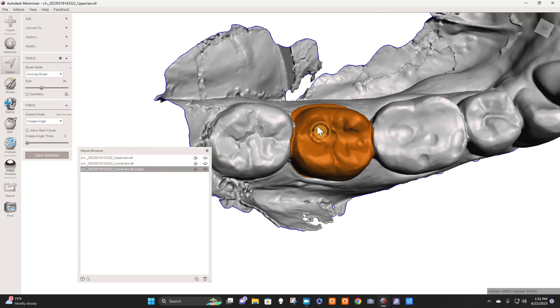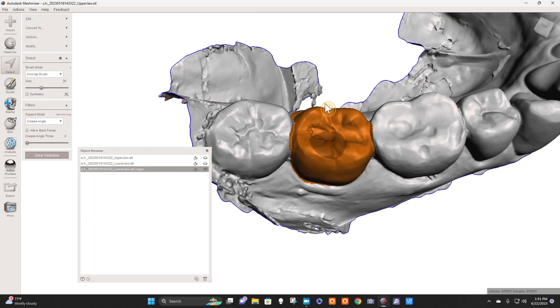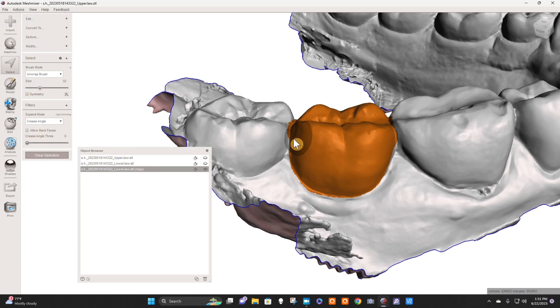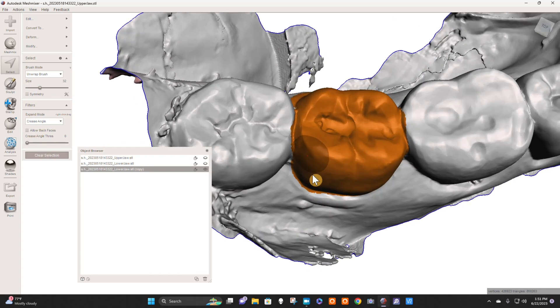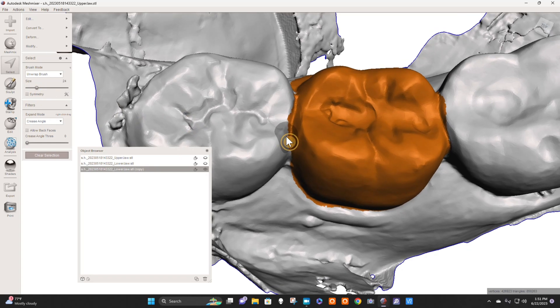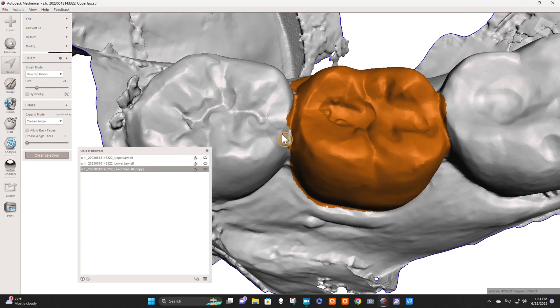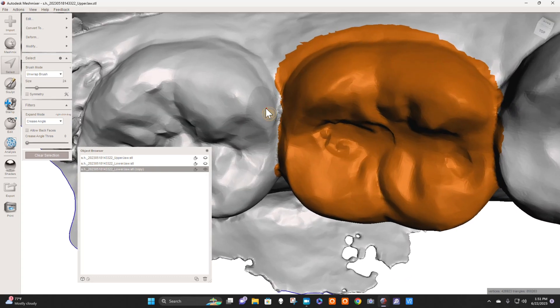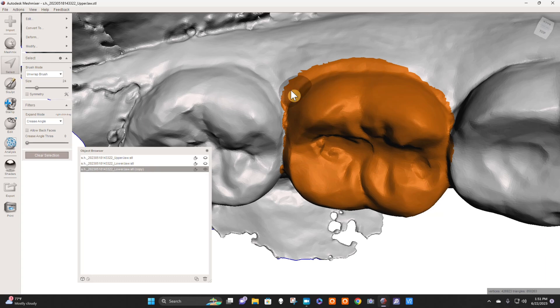You could also create face groups and alter the threshold of the face group and find the teeth that way. That's sometimes beneficial if you're doing multiple teeth. Just get right in here. Now what I'm going to do is try to get right at the CEJ.